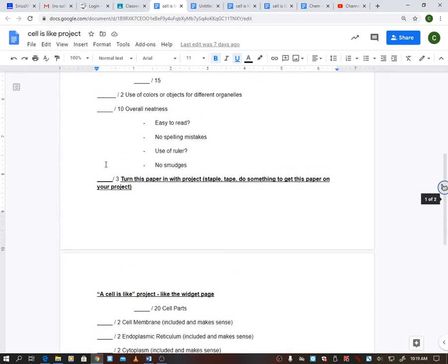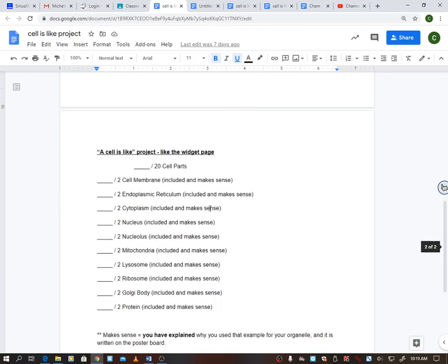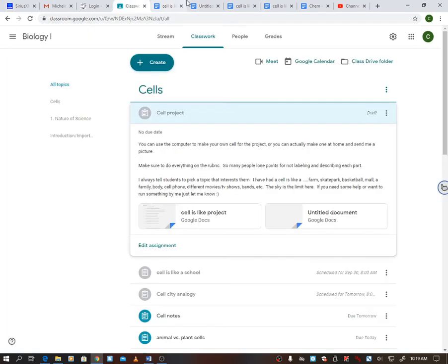All right, now if you were here I would say turn in this paper with the project and you would get points. Now if you're going to turn it into me online, obviously the paper's there, you're going to get those points. If you come back to school and you turn it in to me, then just make sure that you have this paper. If you need a paper, if you've been doing everything online, if you need a paper, let me know, I'll have some for you.